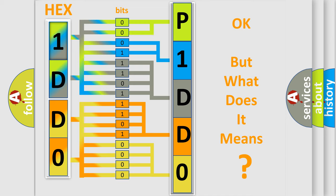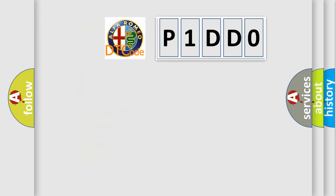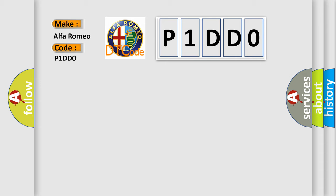The number itself does not make sense to us if we cannot assign information about what it actually expresses. So, what does the diagnostic trouble code P1DD0 interpret specifically for Alfa Romeo car manufacturers?